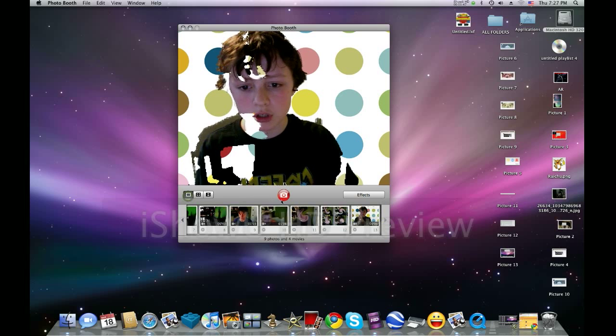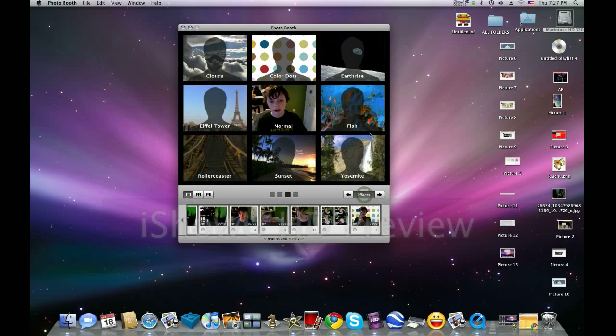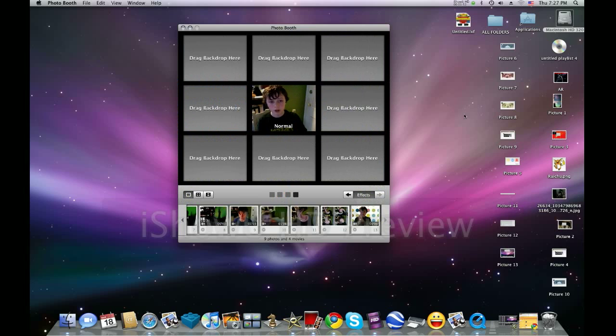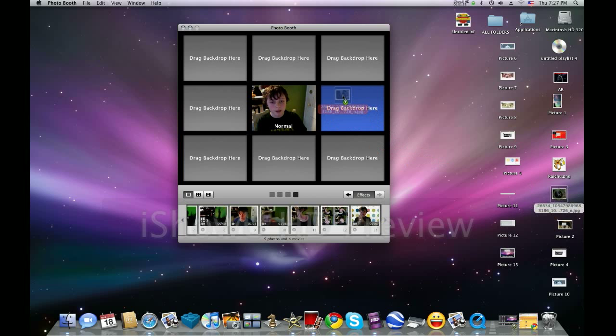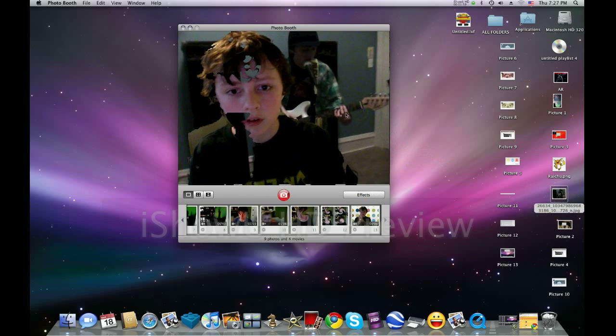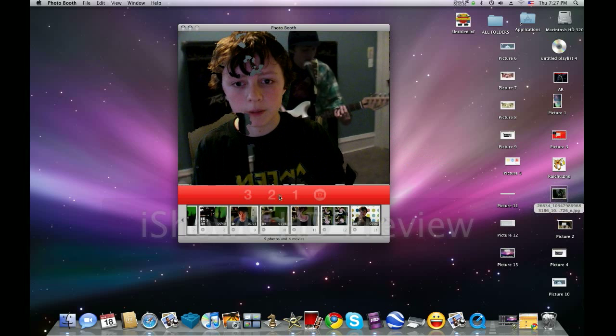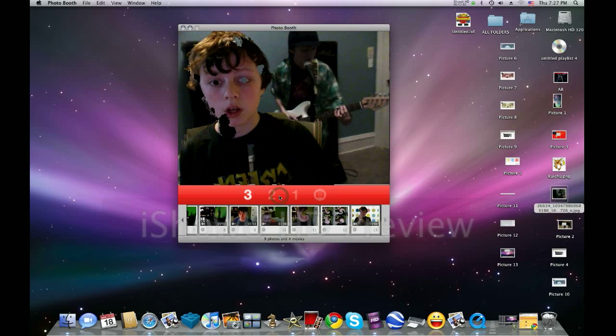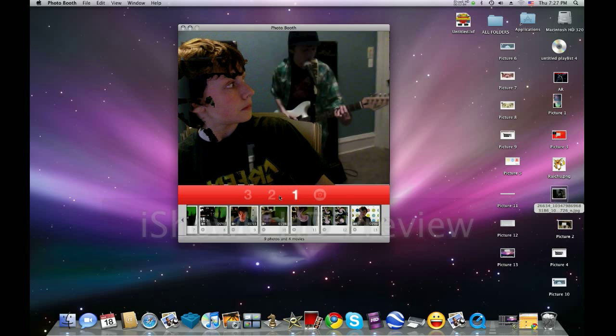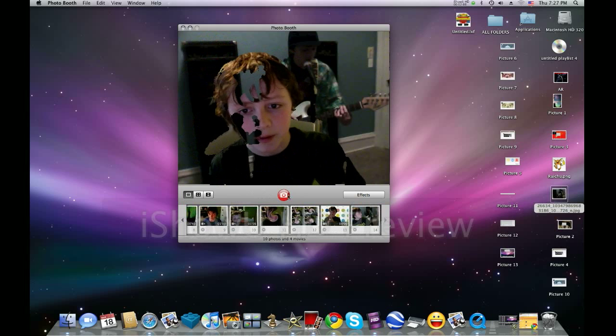Or I can go back to picture and take a picture of myself. Now here, you can drag a backdrop. So I have a picture of me playing guitar. Here we go. If you look at that, I can take a picture of myself. It's like that, and it looks like I'm looking at myself playing guitar.